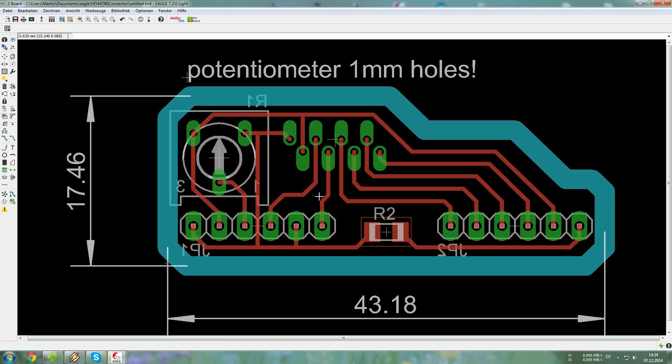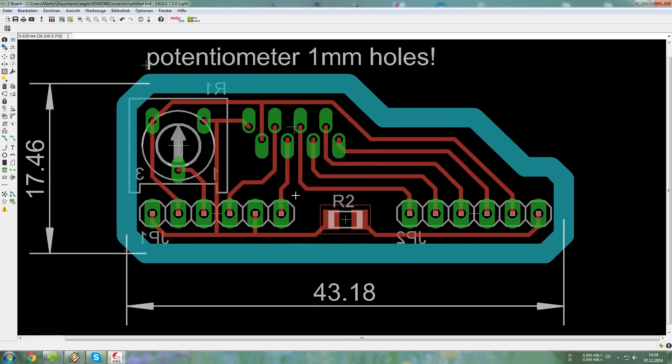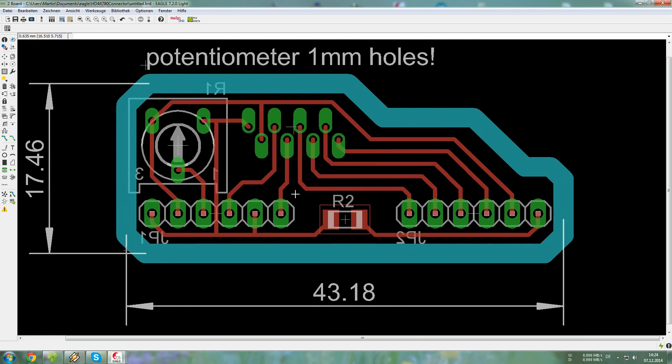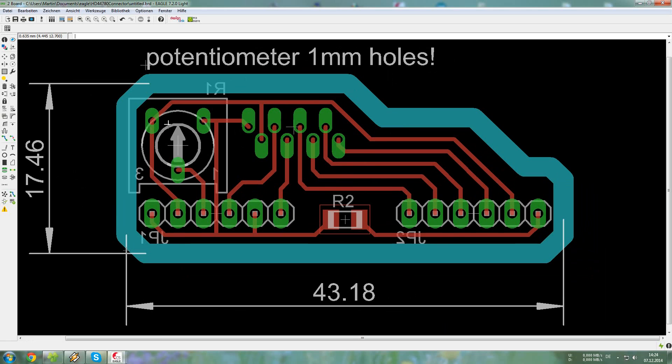So this is our design in Eagle. It's a small connector board for LCD screens, and you can also connect a ribbon cable here, so you have more room on your main PCB. And also it has a potentiometer for controlling the contrast.